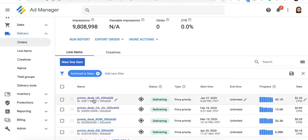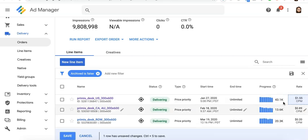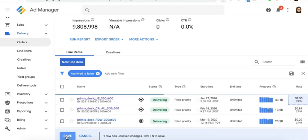I'll go to my line item, edit the CPM rate and put 1.55 or $1.55, and click on save.